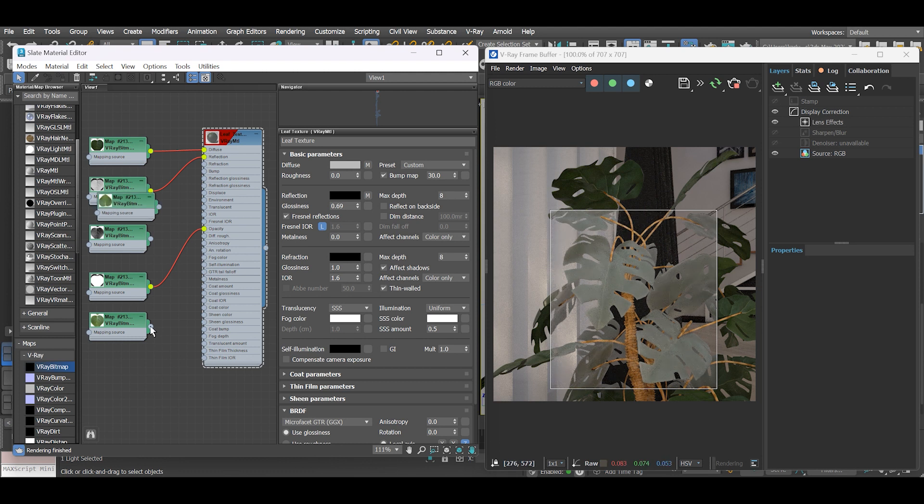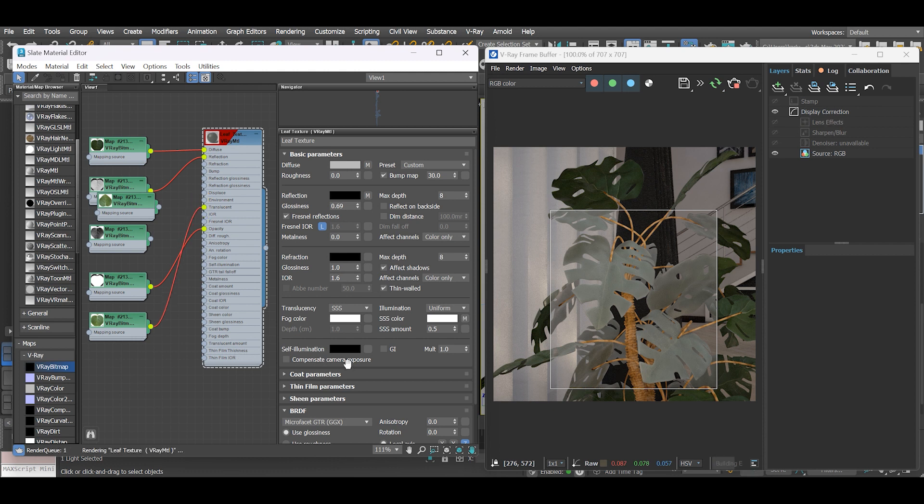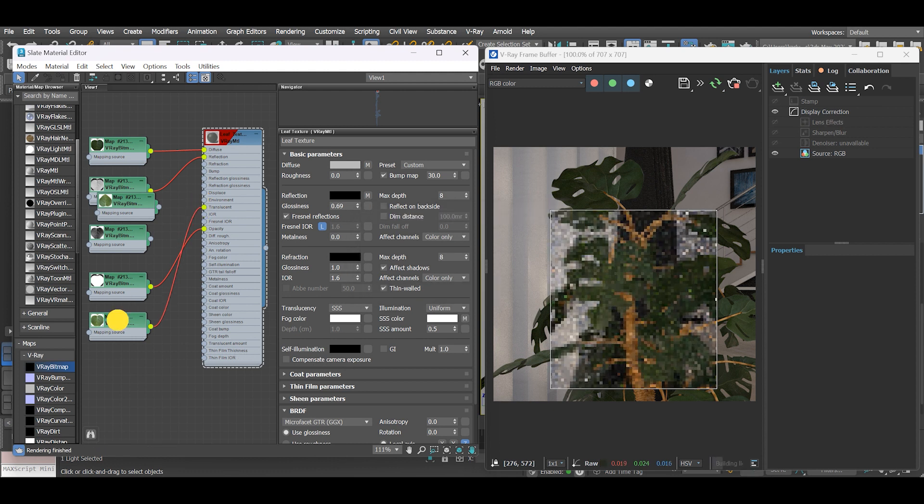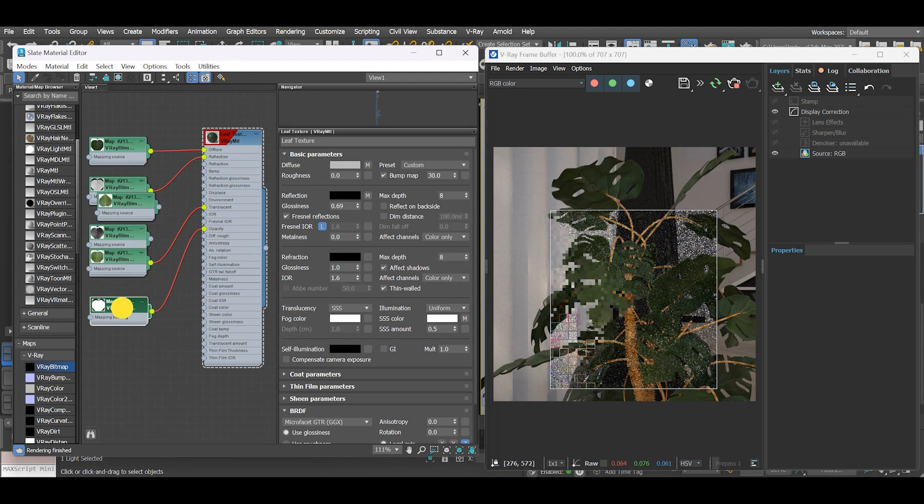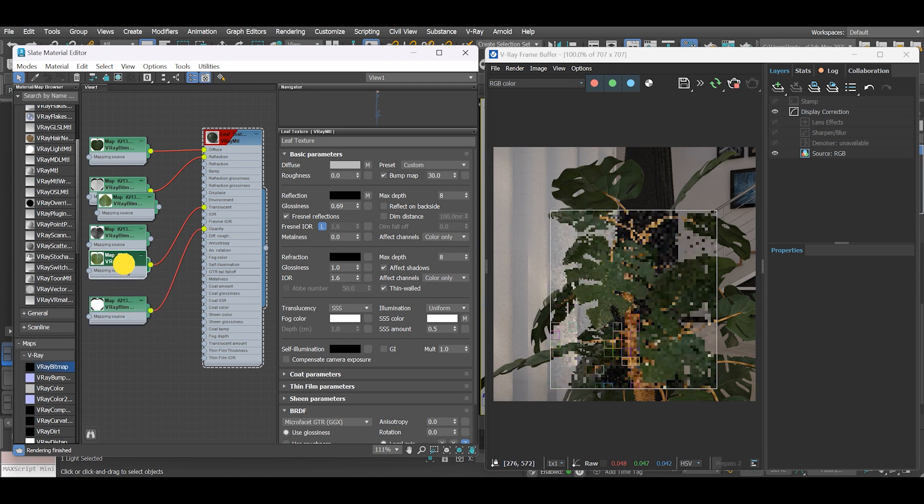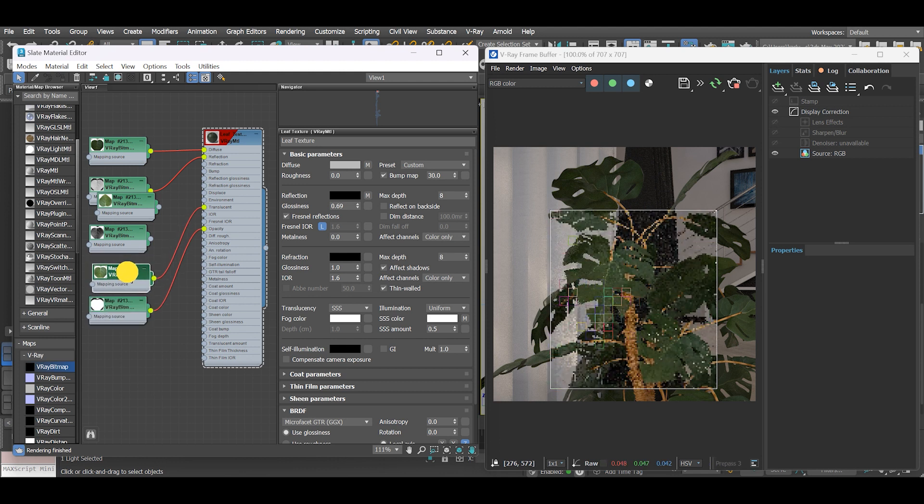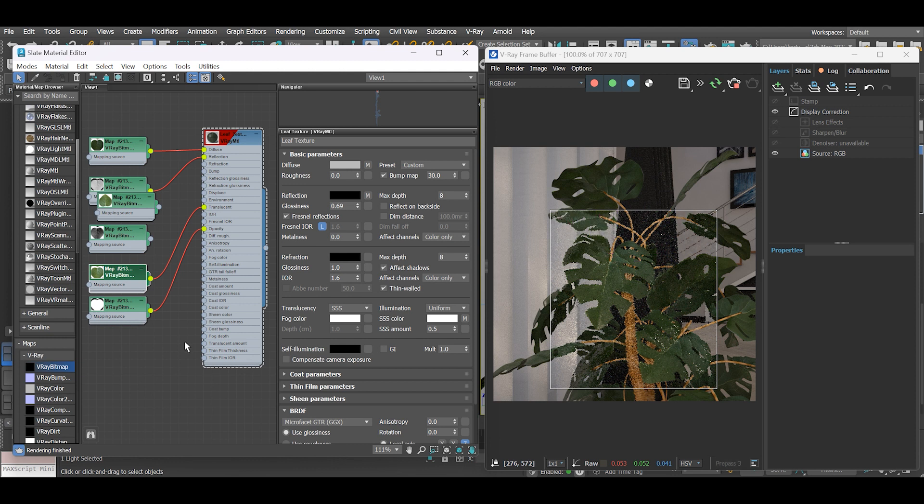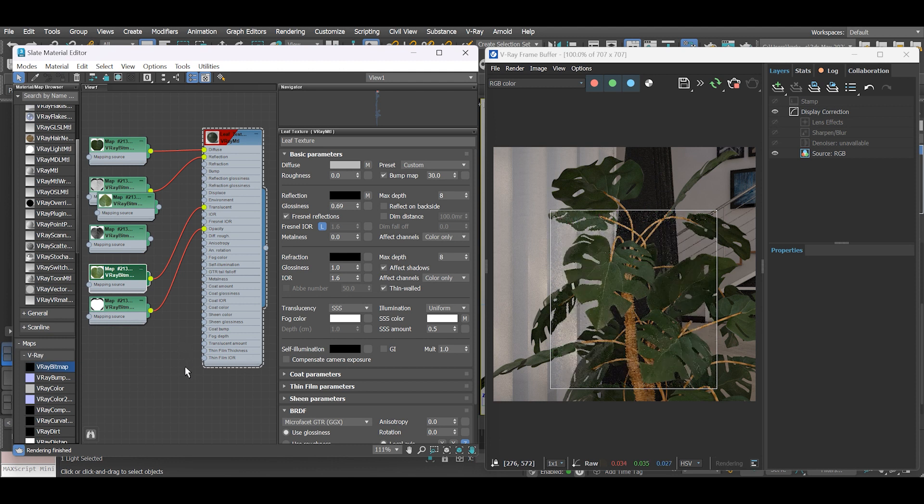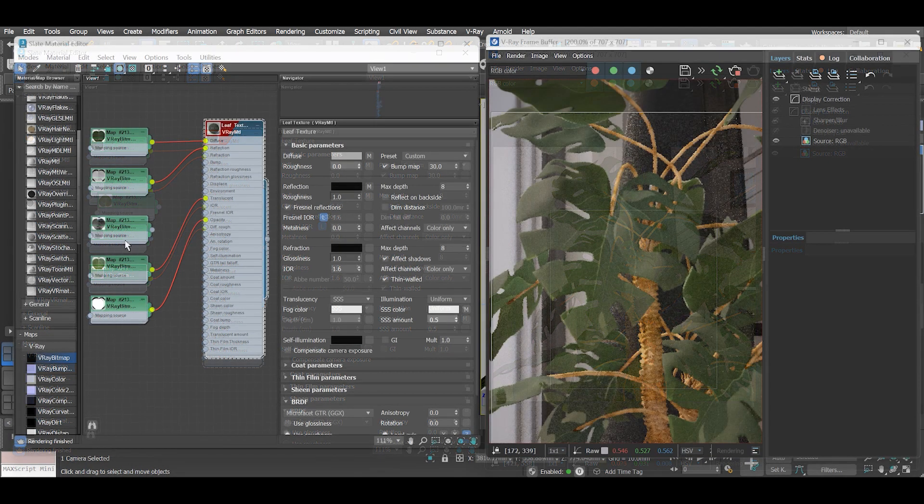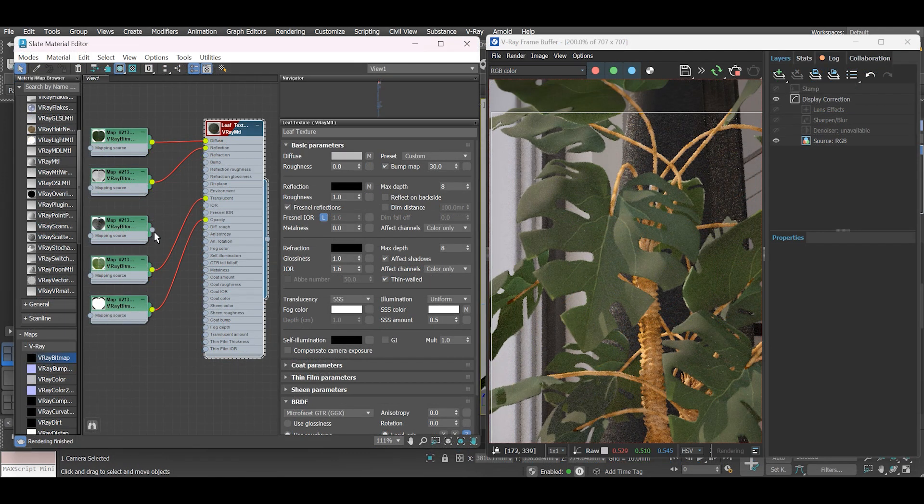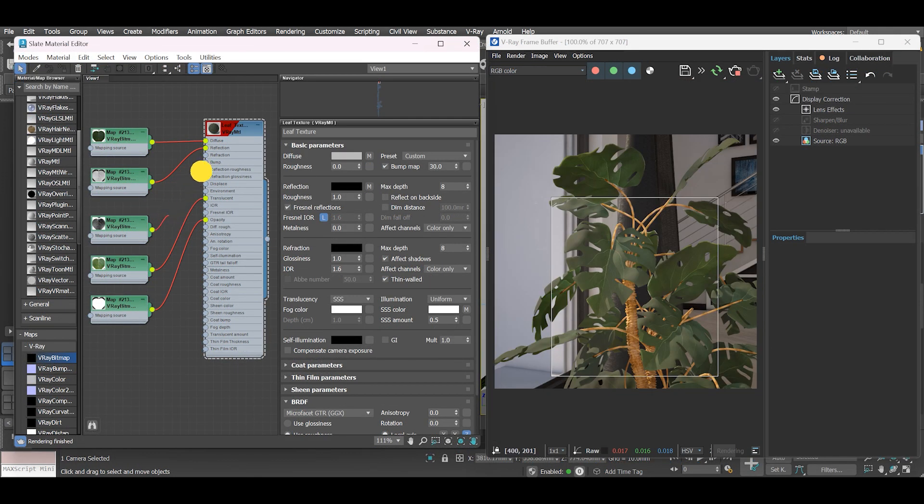Use the translucency map and insert it into the translucent slot of our V-Ray material. Now assign the bump map into the bump slot of our V-Ray material.